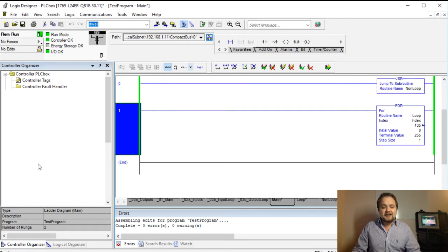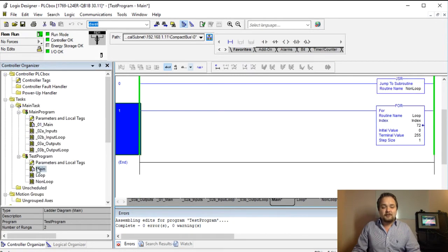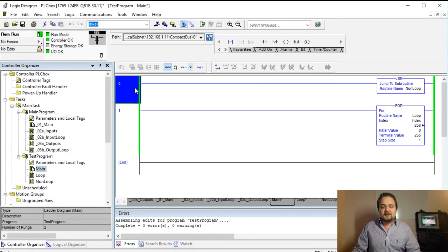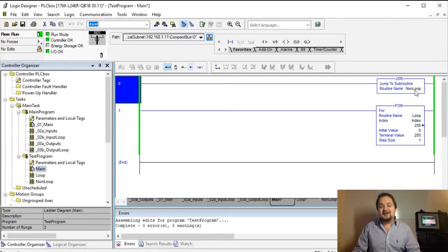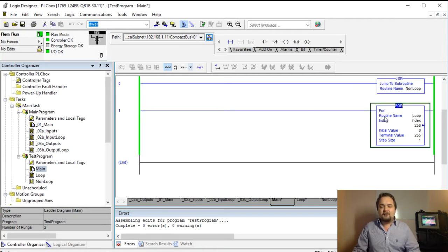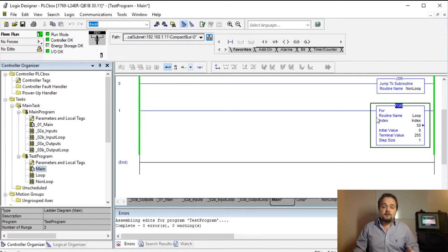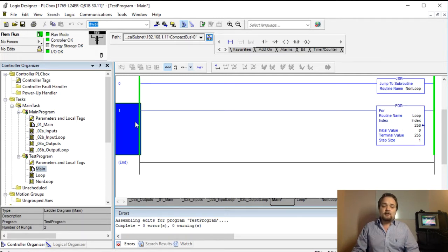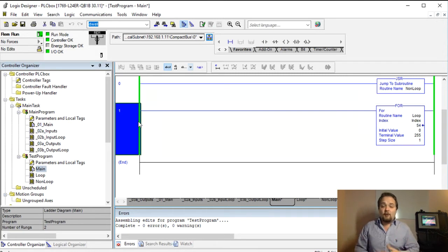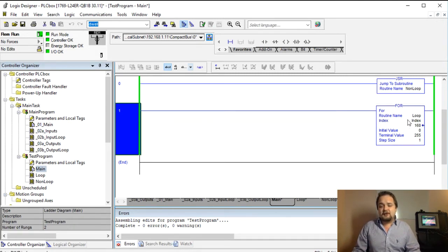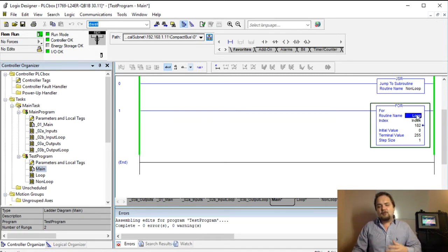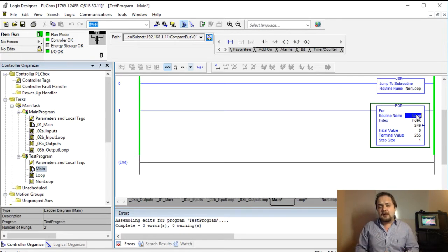So let's go back into our main within this test program. So here like I said this is just the basic implementation in the non-loop program. However here I have a FOR loop which is cycling through a whole lot of different indices and the way the FOR loop or FOR instruction works is that first of all you need a routine name so it always calls a routine which it will execute.